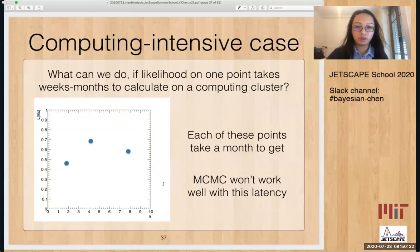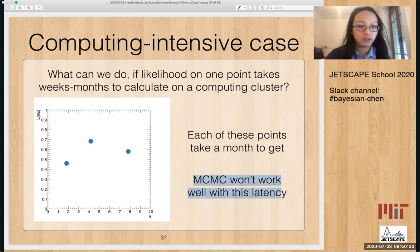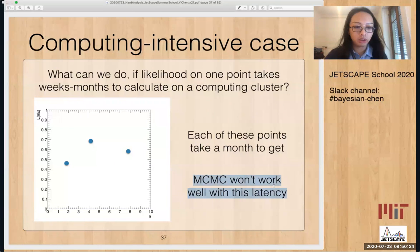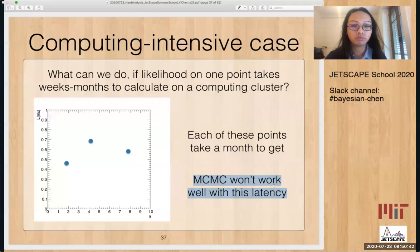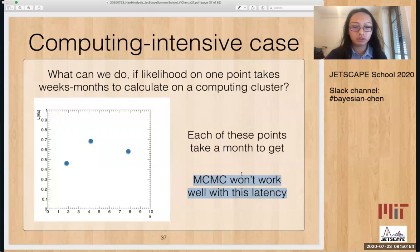There are some applications where things are very computationally intensive. In this case, MCMC will not work well. MCMC works by walking through the phase space, and for each step it needs one evaluation of the likelihood. So if each evaluation takes a month and you want 10,000 samples, starting now might mean you get results by the time you retire — it's certainly not feasible.